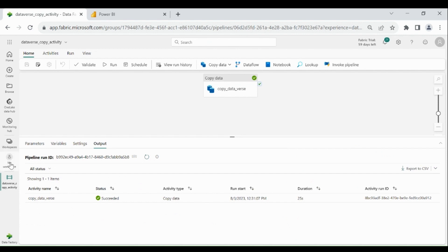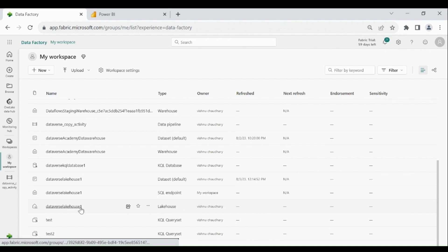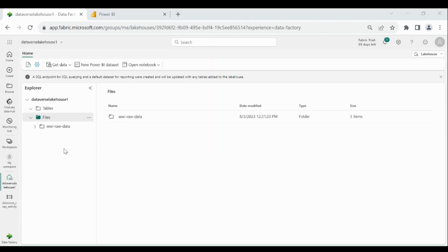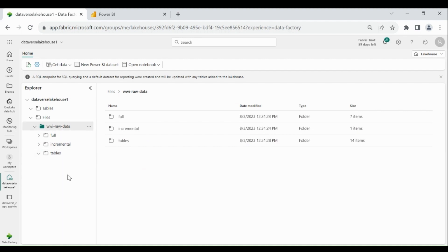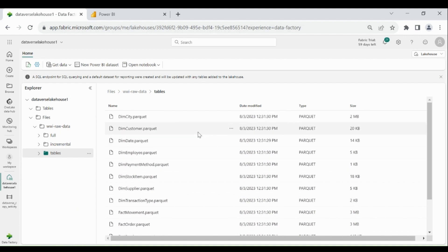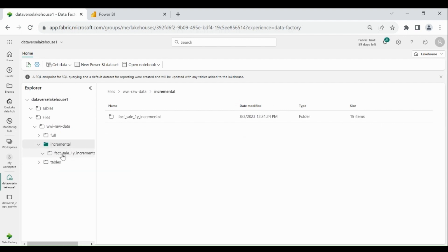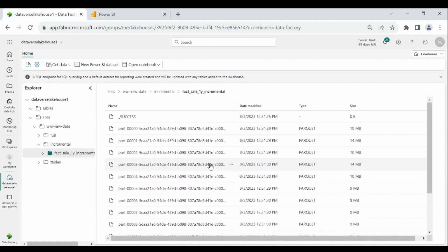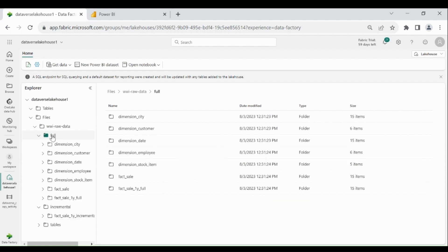Click on your workspace, then click on your lake house. Under the Files folder you can see our folder is created — let's click on it. Under this we have three folders, because all the folders were lying at the source and we have just copied them to our lake house. Under the table folder we have data of a few dimensions and fact tables. Under the incremental folder we have sales incremental data, and under the full folder we have data of multiple dimensions and the sales fact table.